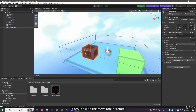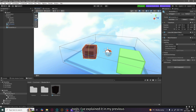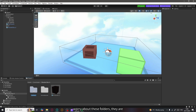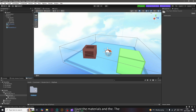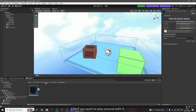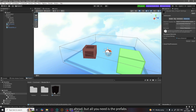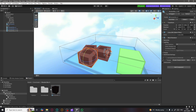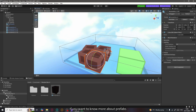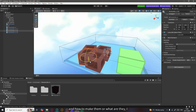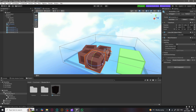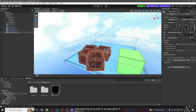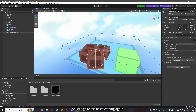There you go — that's your first 3D asset added to your world! You can move it around with the move tool or rotate it. If you don't know these tools, I've explained them in my previous video. Don't worry about the other folders — those are just the materials and the FBX files. All you need is the prefabs, which you can drag into the scene. If you want to know more about prefabs and how to make them, I can make another video covering that topic.